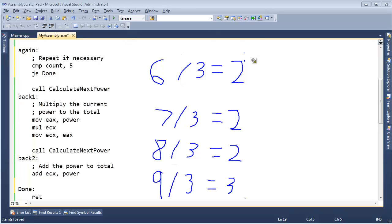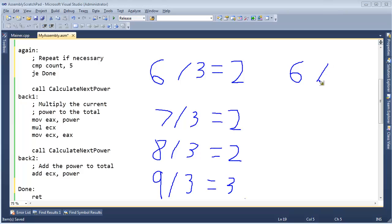In higher-level languages like C++, C#, Java, and others, we use the forward slash symbol for division. In assembly, we don't have a forward slash — we just say divide. But in higher-level languages, we also have another symbol: the percent sign. That is called the modulus operation, and it gives us the remainder.